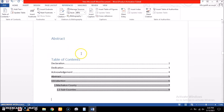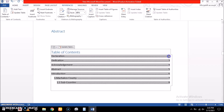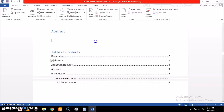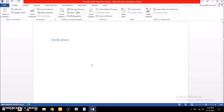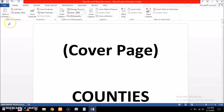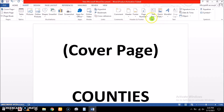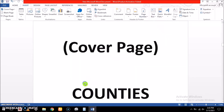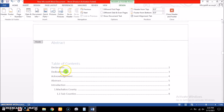After the headings, we can see that there are page numbers appearing. In our case we need declaration, dedication, acknowledgement, and abstract to be in Roman numerals, and then from introduction we have number one onwards in normal numbers. To do that, we go to Insert, then insert page number, and specify the location and format of our page number.